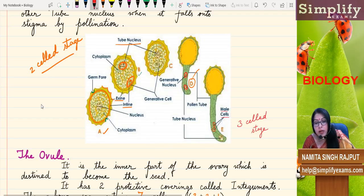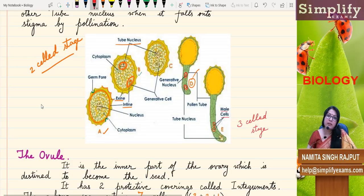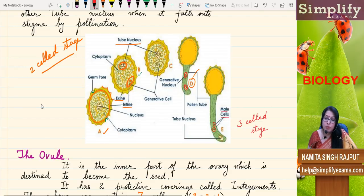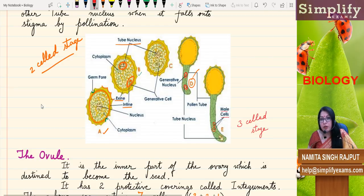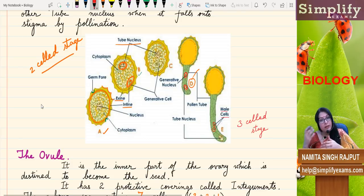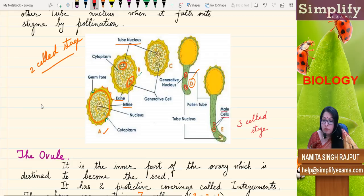To summarize: pollen is a double-layer structure — the outer layer is the exine and the inner layer is the intine. It has a two-celled stage: one is the tube cell with the tube nucleus, and the other is the generative cell containing the generative nuclei. It is at that two-celled stage that the pollen grain falls on the stigma, and then it starts germinating as it receives favorable conditions.